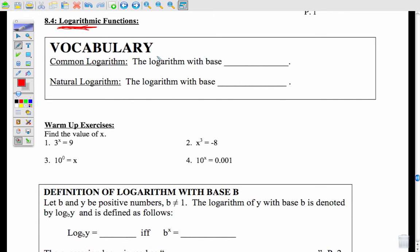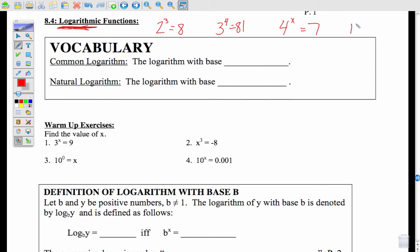What you need to know about logarithms is that it's another way to write things like 2 to the 3rd equals 8, or 3 to the 4th equals 81. It's another way to write powers, because we're going to start getting x's up in the exponents, like 4 to the x equals 7, or 10 to the x plus 4 equals 8 — trying to solve things like this. So we have to have another way to write these, and that's with a logarithm.